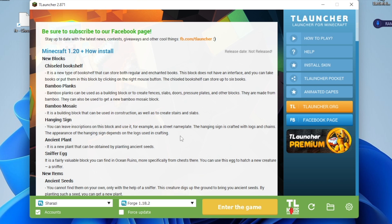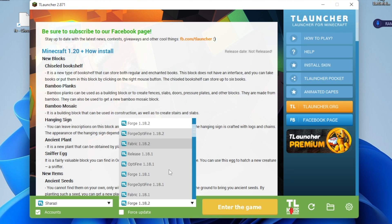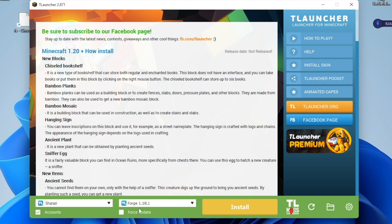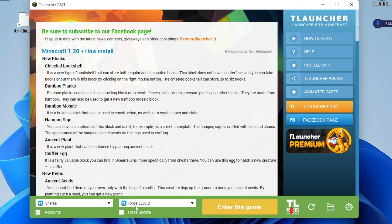Before downloading the mod and installing it, let me tell you one thing: first you have to install the Forge version. For example, I will click here and you can see that I have to install this. So before downloading any mod, you have to install the Forge version. I already installed it.